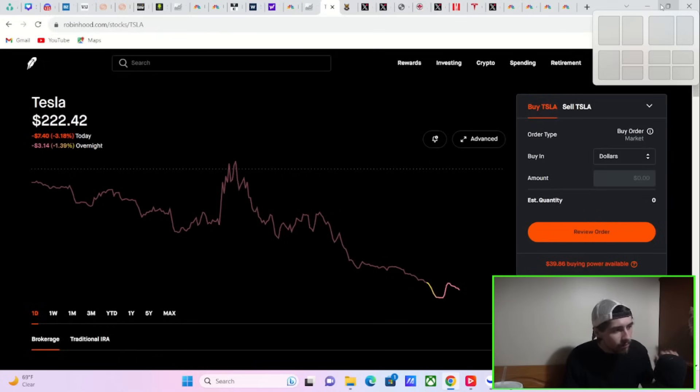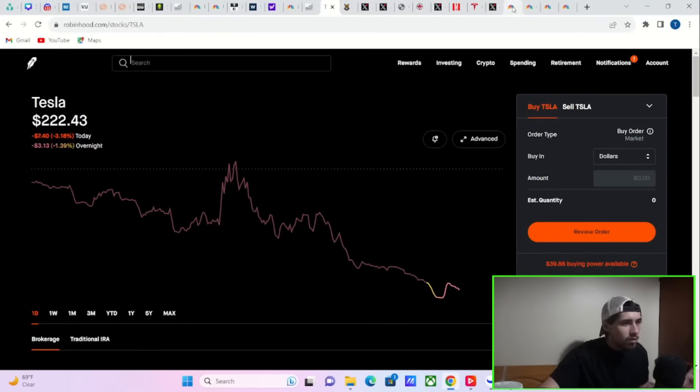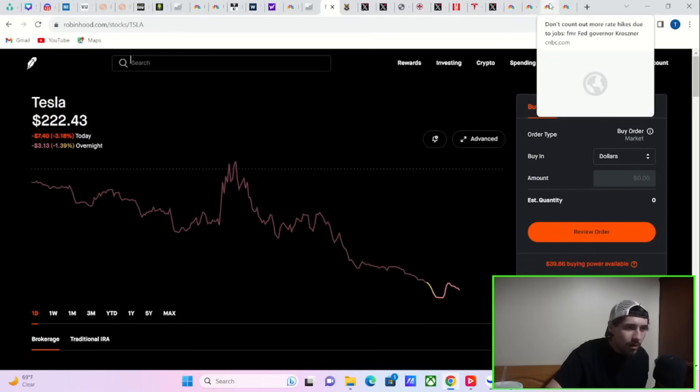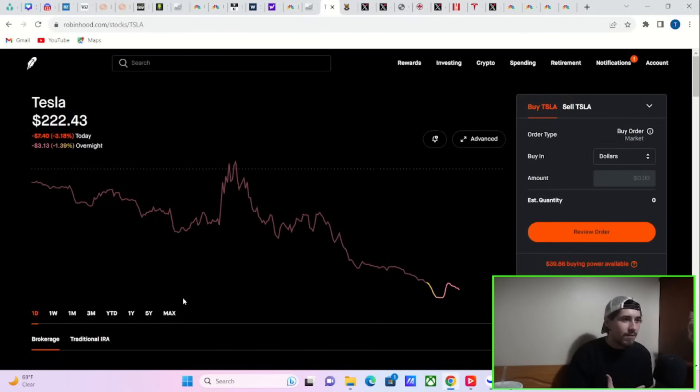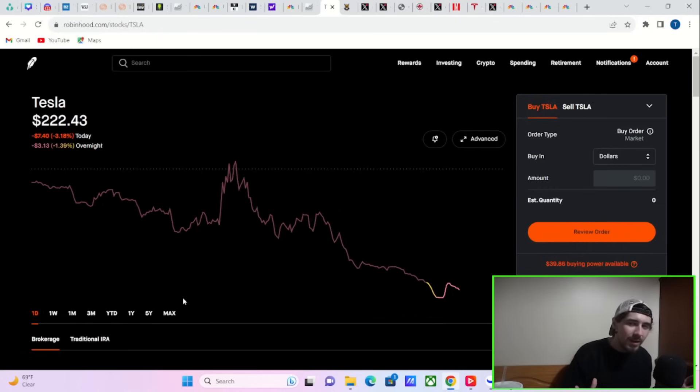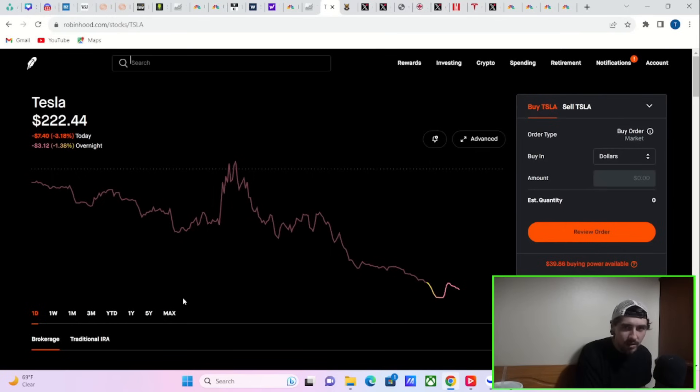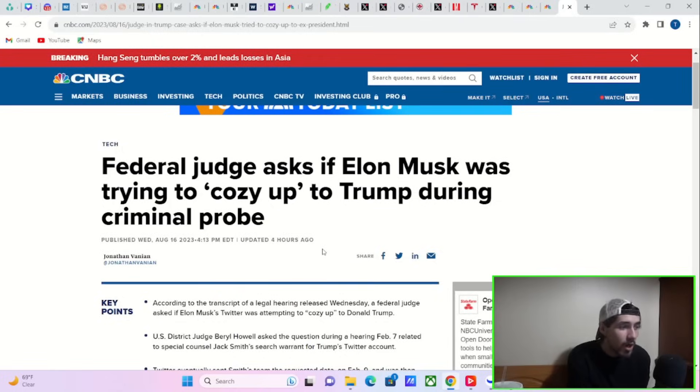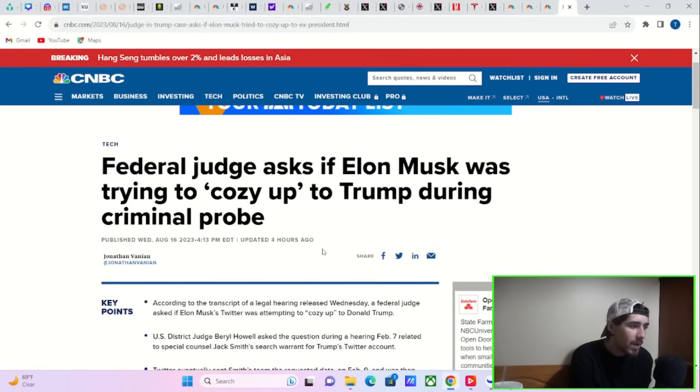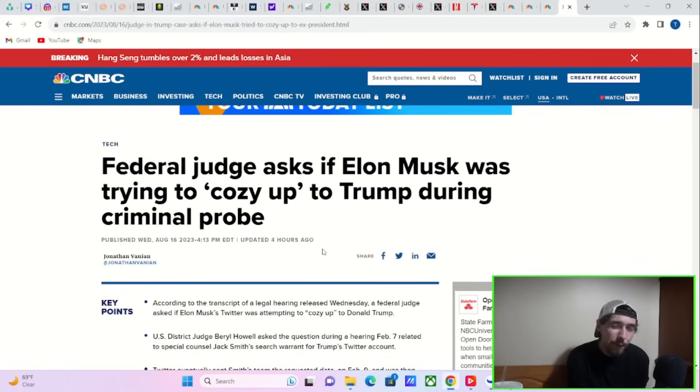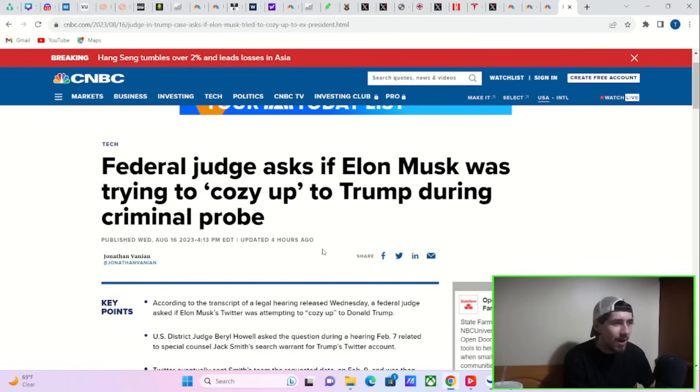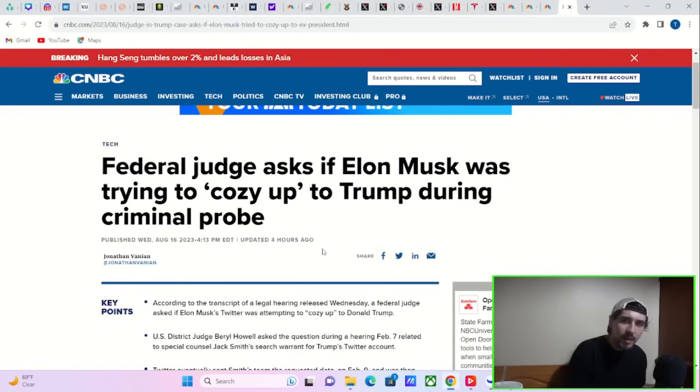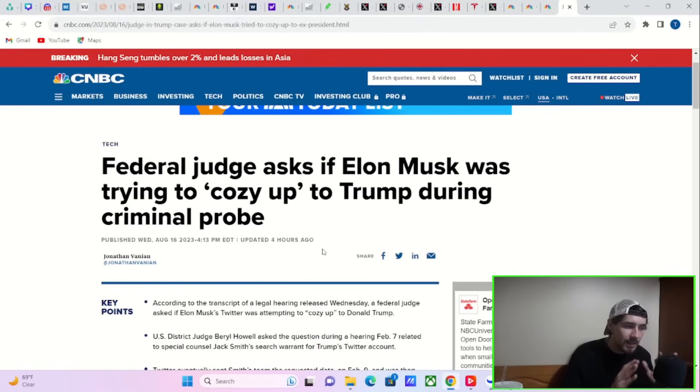Tesla stock continues to fall in overnight trading. Now, I could point the finger towards this article that is trying to include Elon Musk with some of the stuff that happened with Twitter and Trump. We'll go over it here just for a second, but I really don't think that is the biggest thing that is going on with Tesla. Apparently, a federal judge asked if Elon Musk was trying to cozy up to Trump during criminal probe. I don't think this is having an effect on Tesla stock.